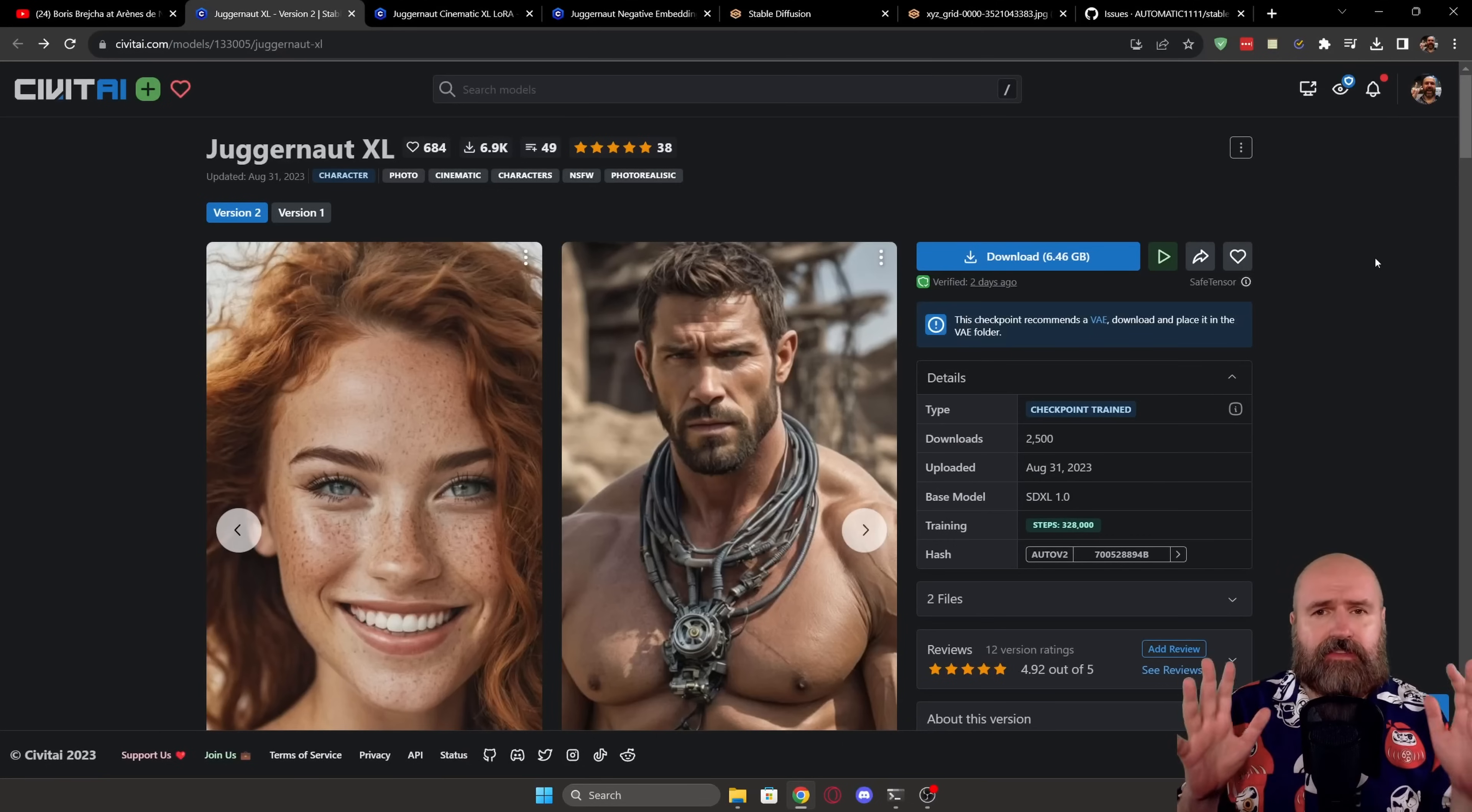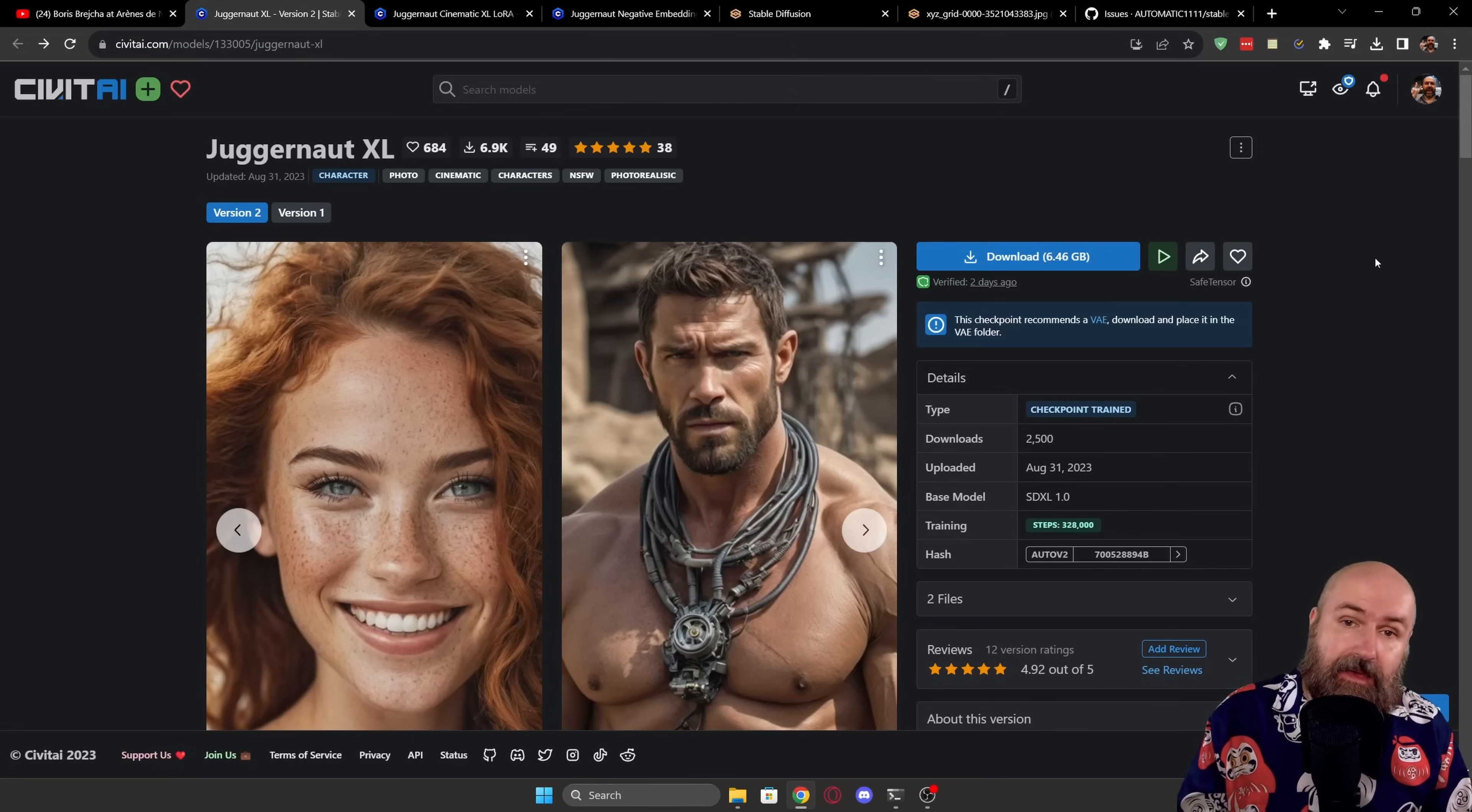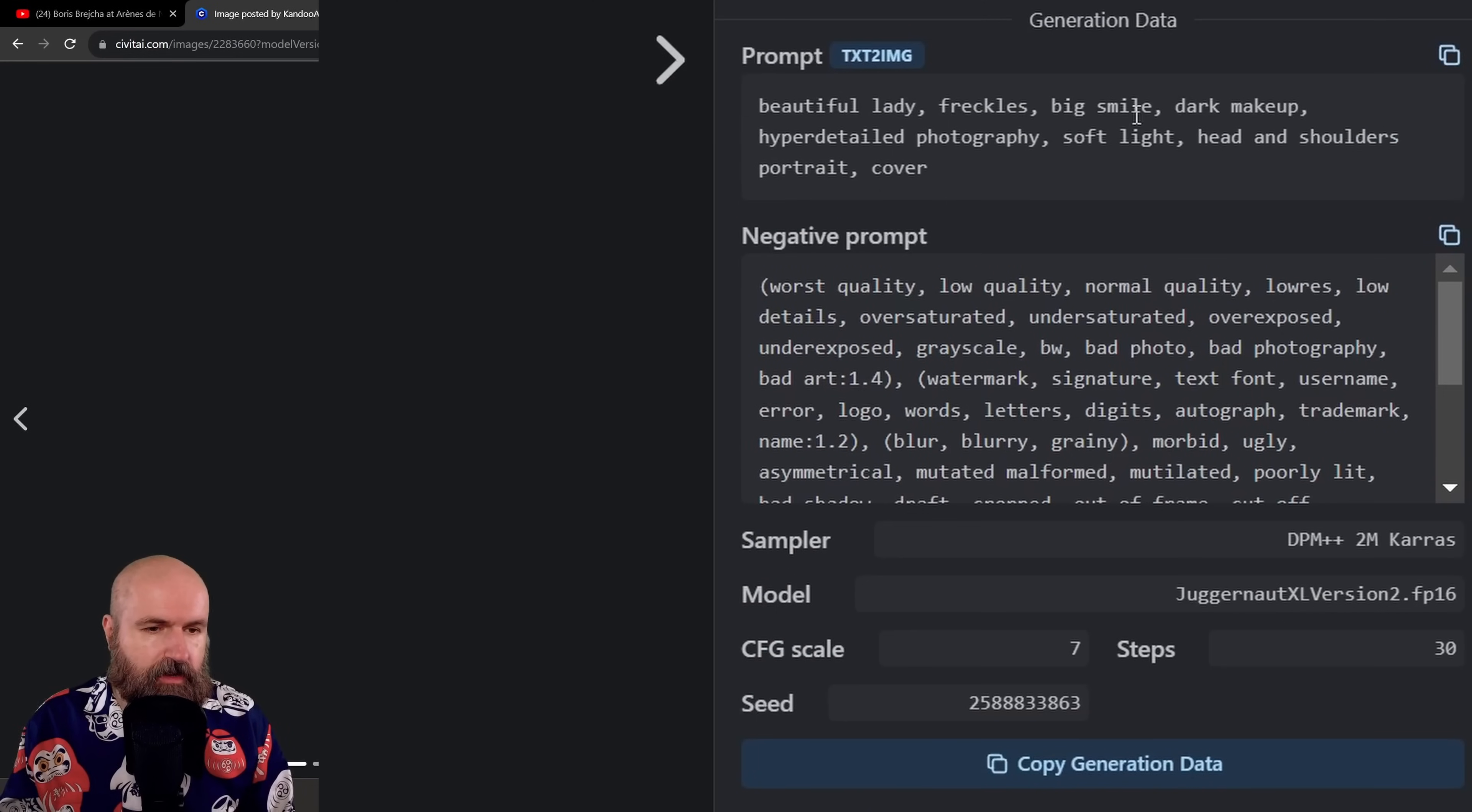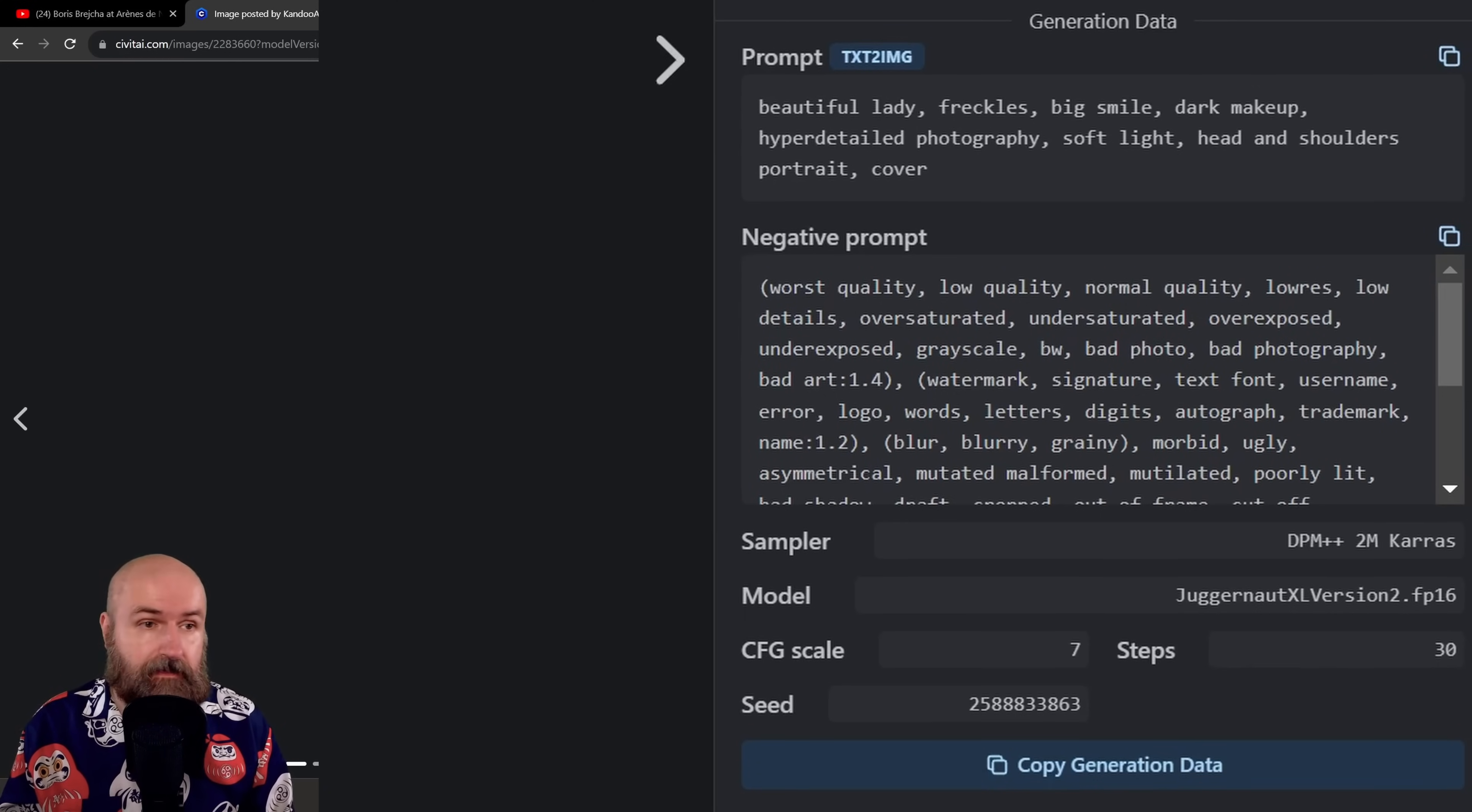So first things first, let's look at the CivitAI page here where you can download the model. It has 6.46 gigabytes as a download. Of course, there's some sample images here. As always, I highly advise you to click on these images and then look at all the information you find here on the right side, especially the negative prompt, the different settings, especially the sampler that is provided here. That gives you some good input on how to use this model to get really good results.